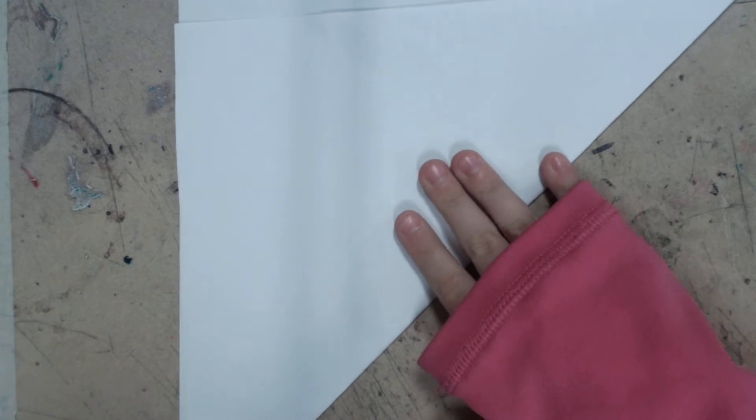Now you're going to take your scissors and cut it right here.